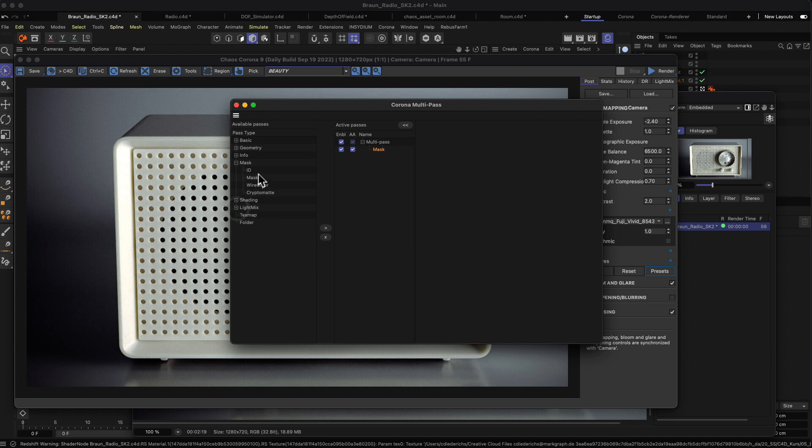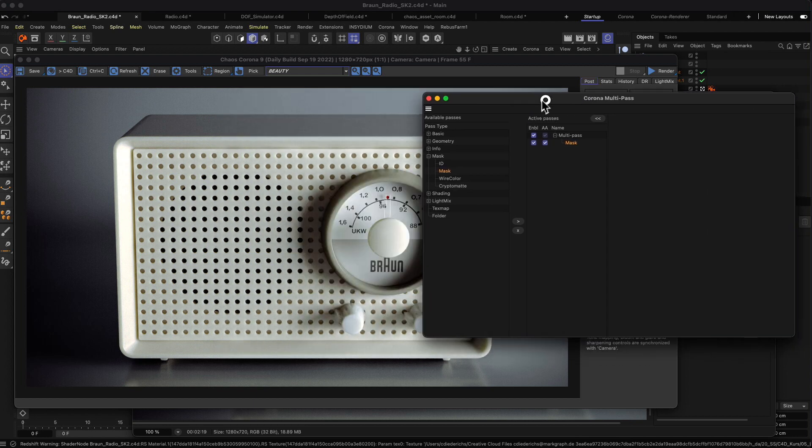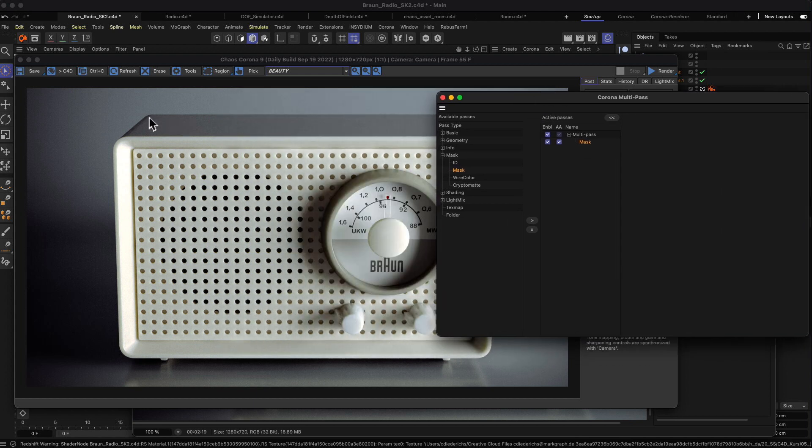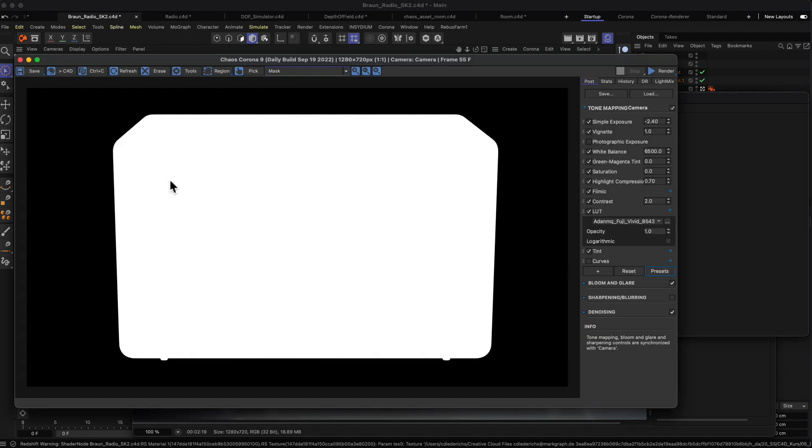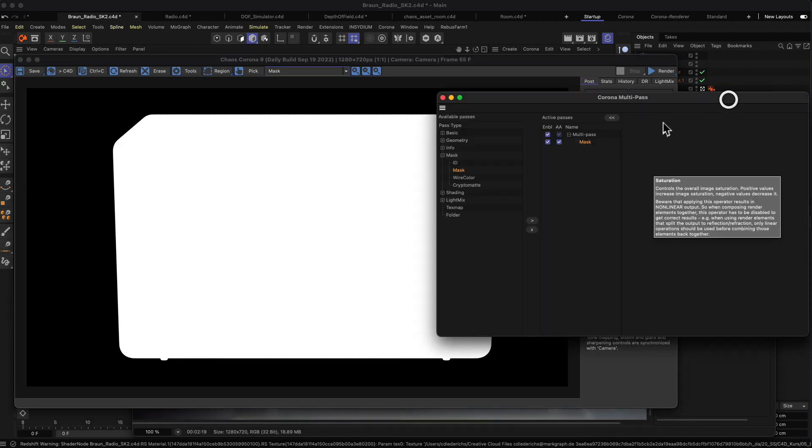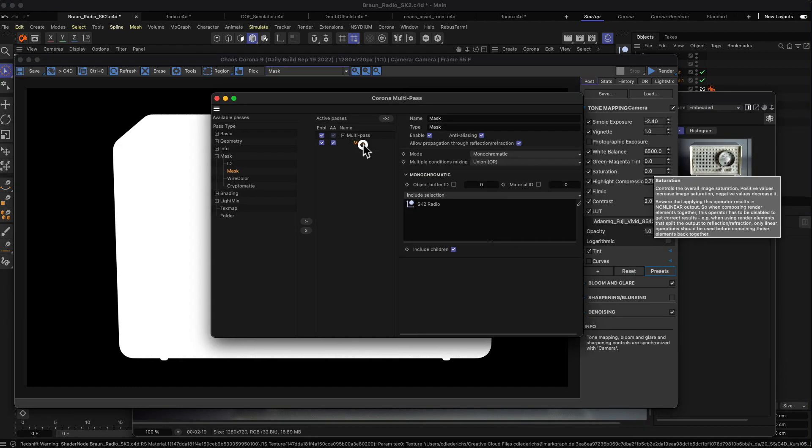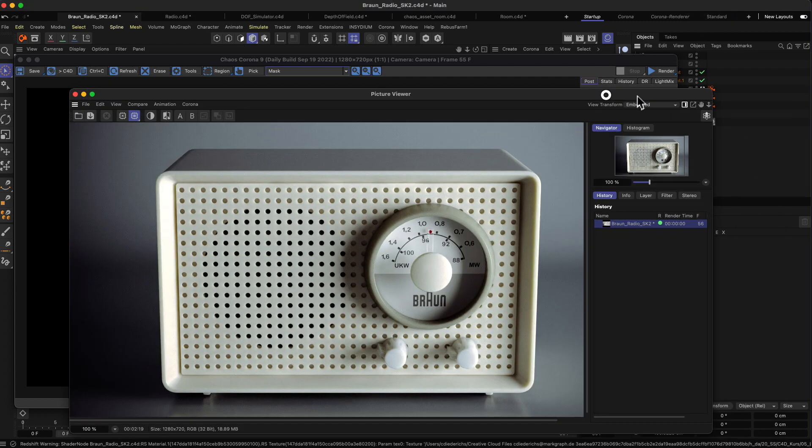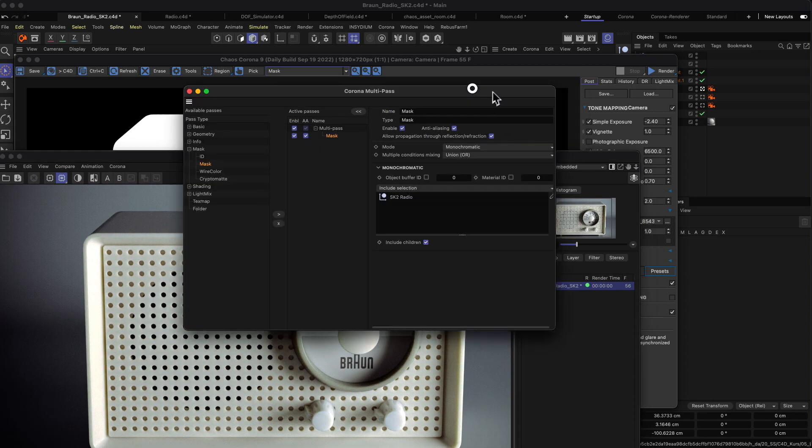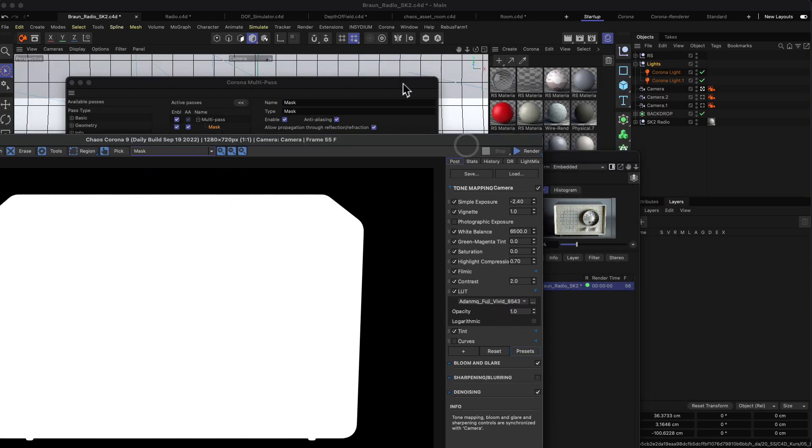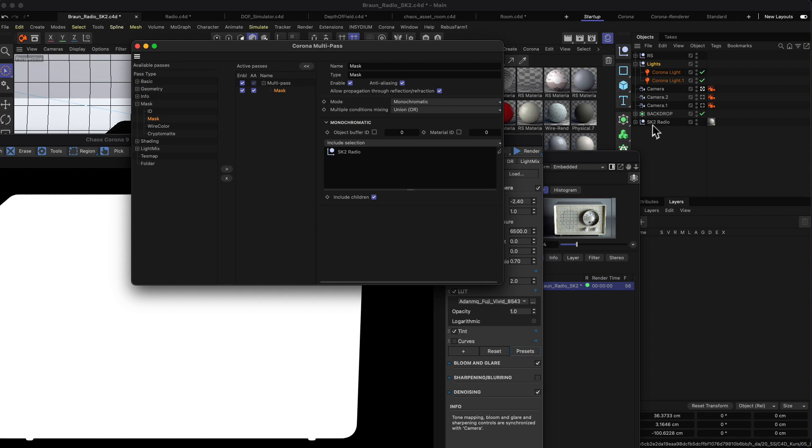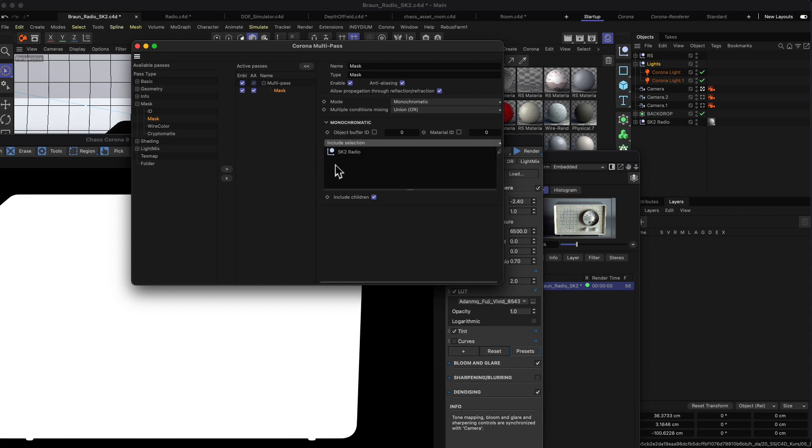What's really important or really useful is to have a mask pass rendered out, in the case that you want, for example, a mask for this kind of radio. The mask would look something like this and you can use that in Photoshop or After Effects to individually color correct the radio itself and the background itself from different kinds of layers. If you click on the mask, you will see I put in my SK2 radio from my hierarchy over here. Let me move a few windows away so that you can actually see. My radio is in this kind of group, in this null object SK2 radio, and then you have to make sure that you say include selection down here. Then Corona will create a mask for this kind of selection.